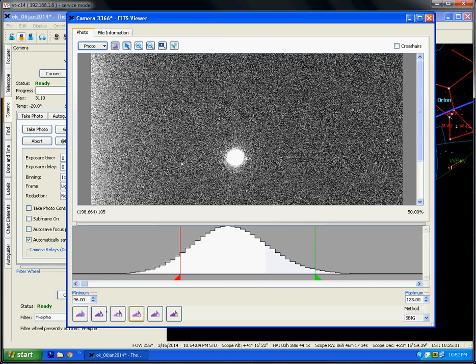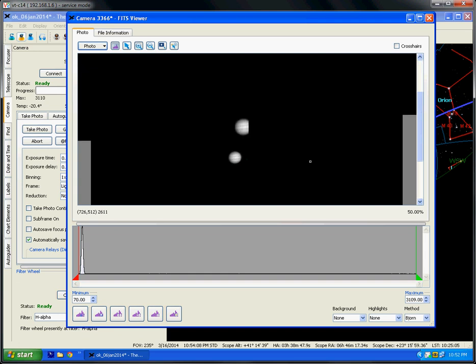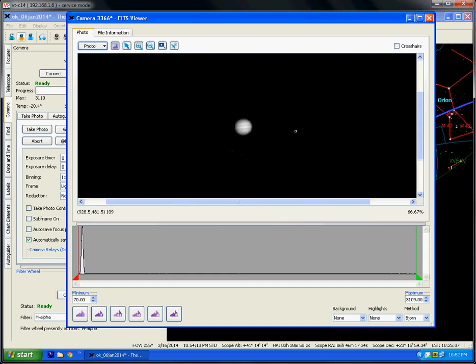So this is a very short exposure but enough to show what we are doing. We can also adjust the histogram and you can see very beautifully that Jupiter has its own clouds. So this is real Jupiter and we are happy that you can see this.